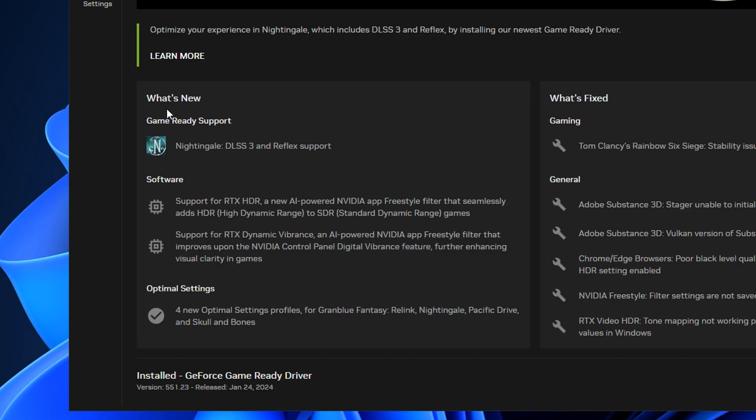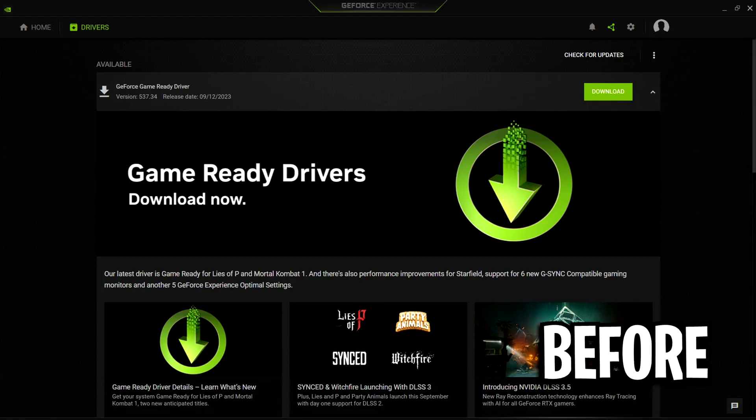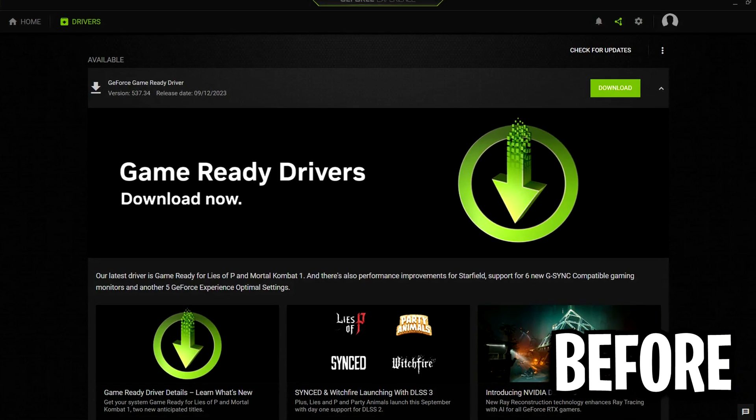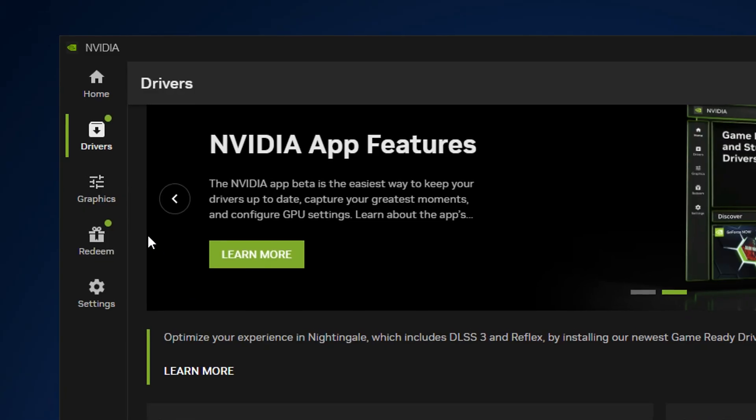So on the left, we've got what's new. This bullet points all the key information we need to know. And then on the right, it's the same under what's fixed. This bullet points everything that has been specifically fixed. And I think that's amazing as it's way easier to read than it once was before.